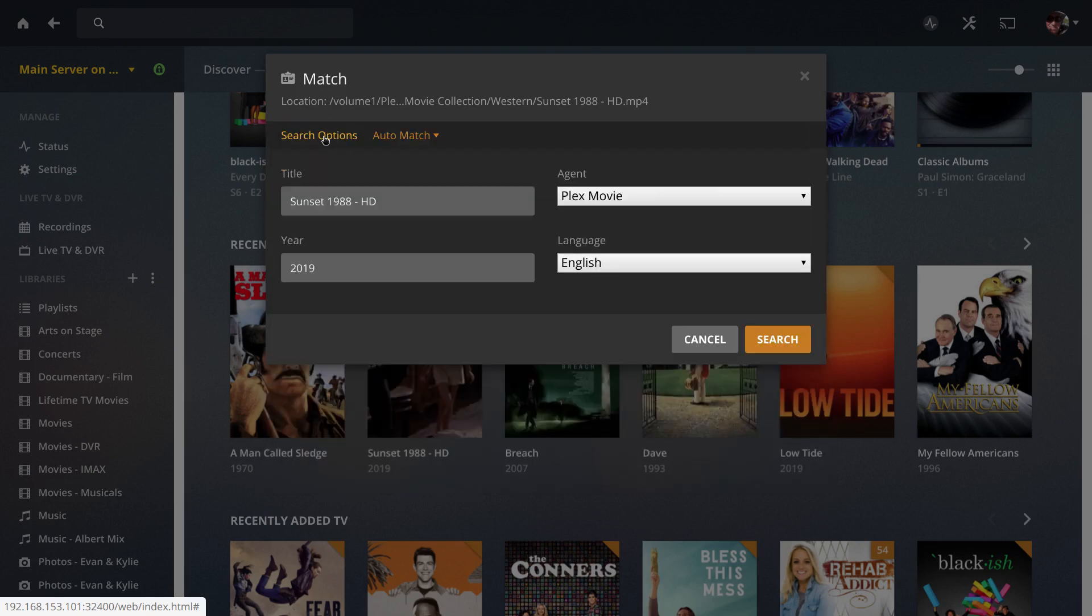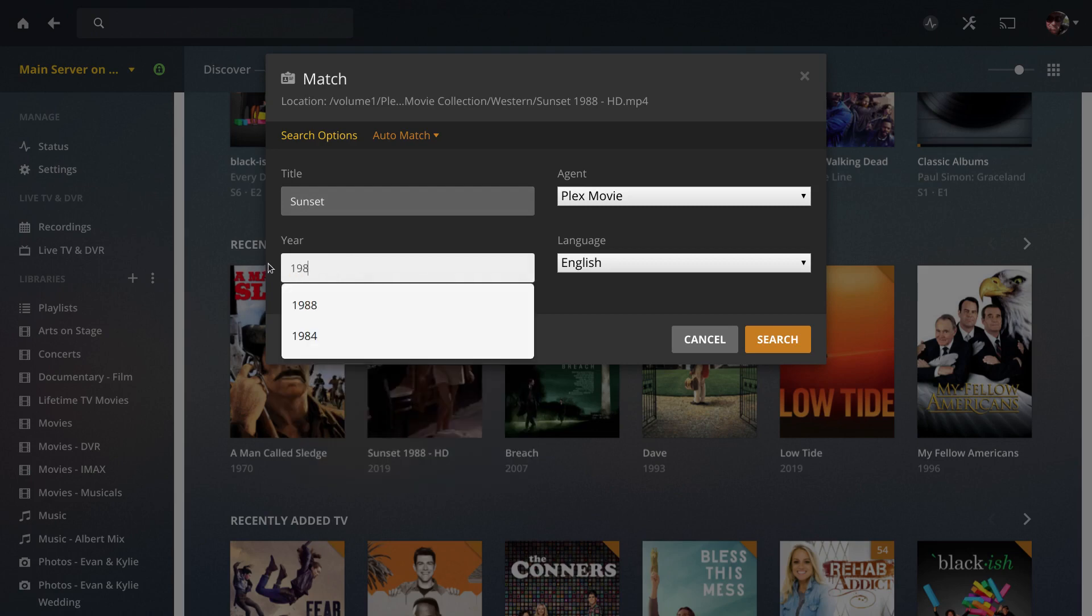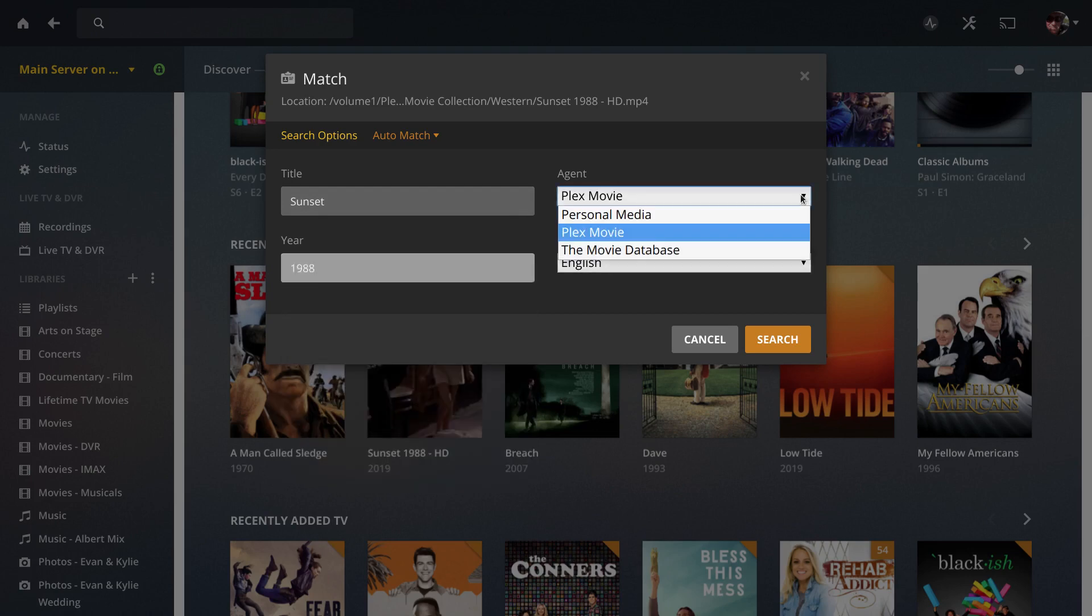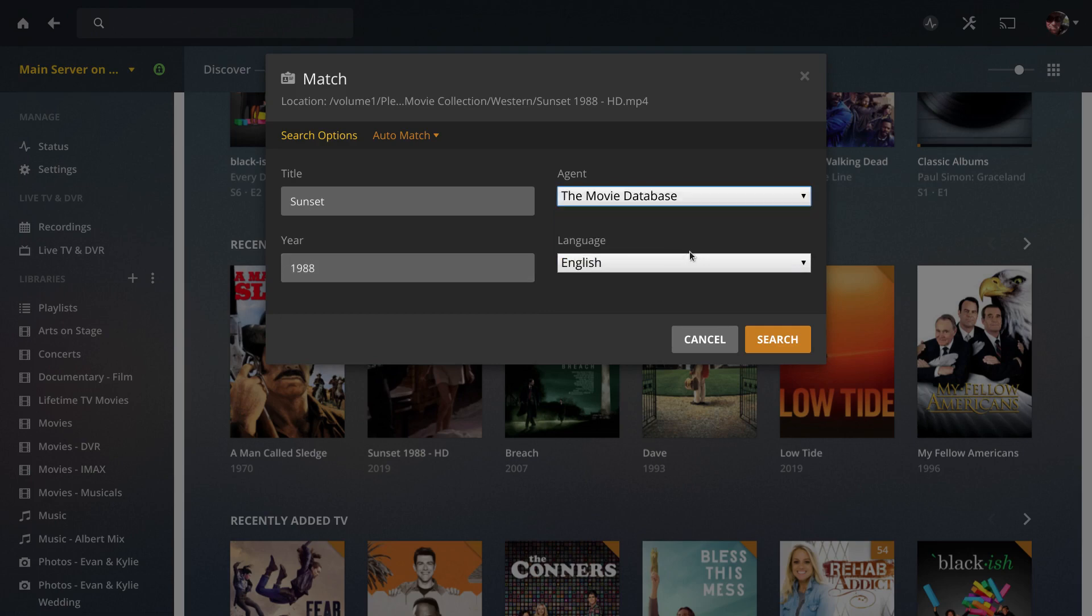Click the search option and fix the title. We know that should be Sunset only and the year should be 1988. Then for a little added bonus, click the agent and change it to The Movie Database.